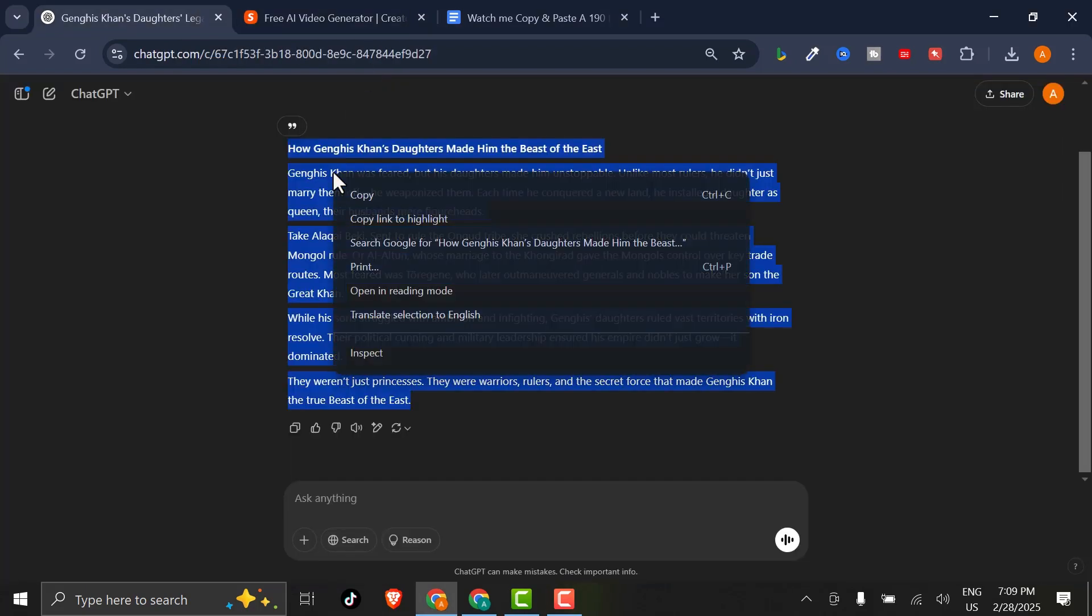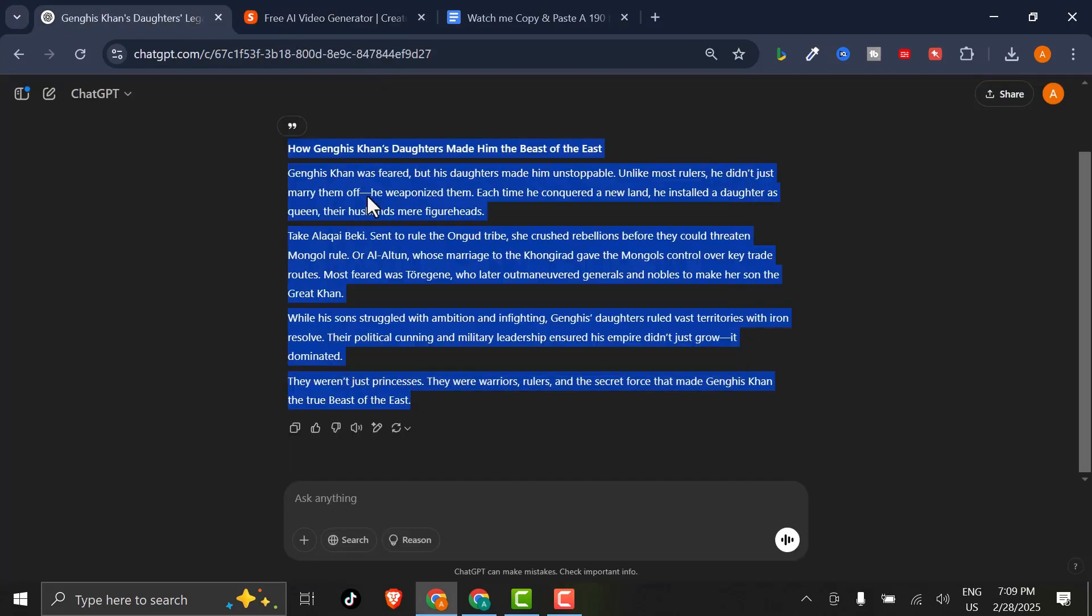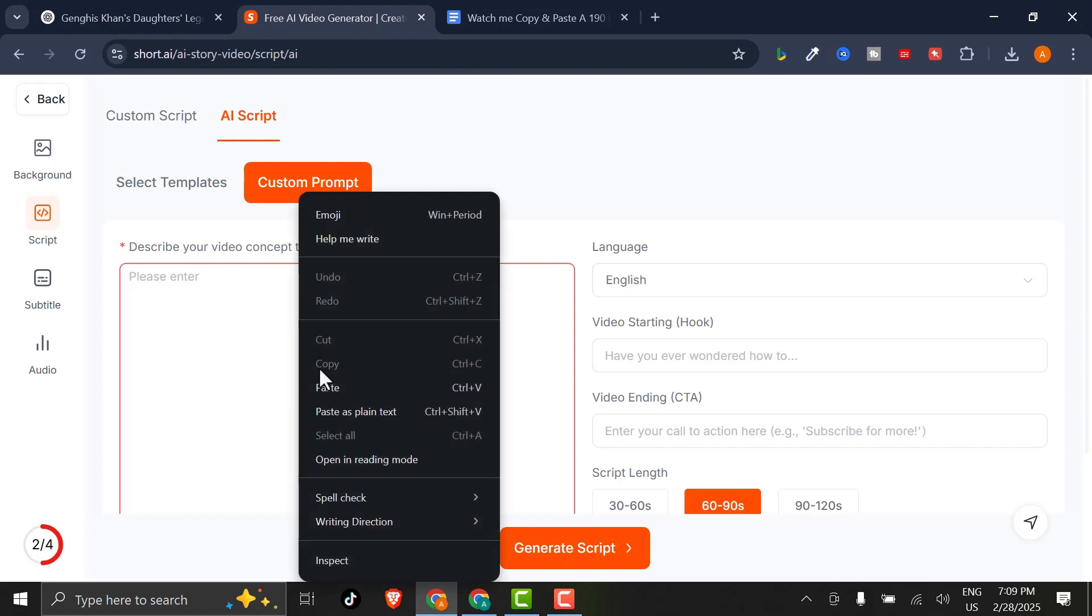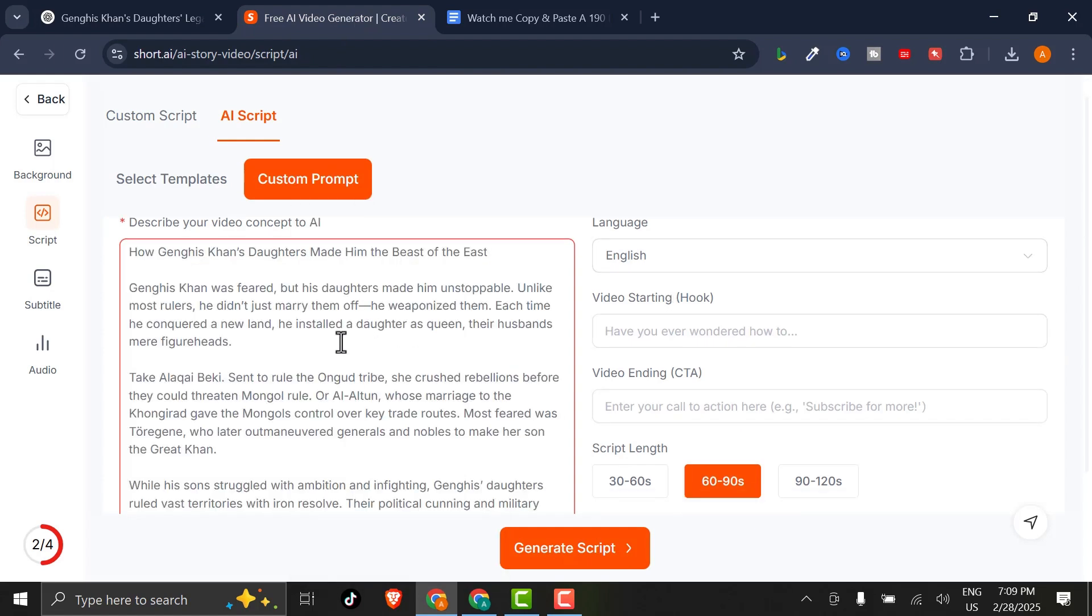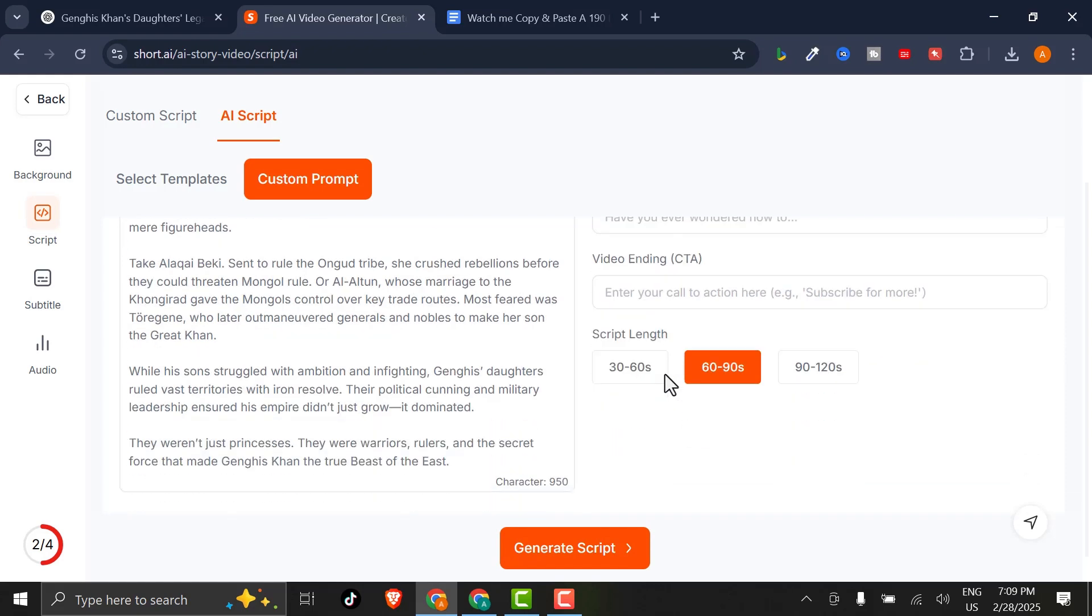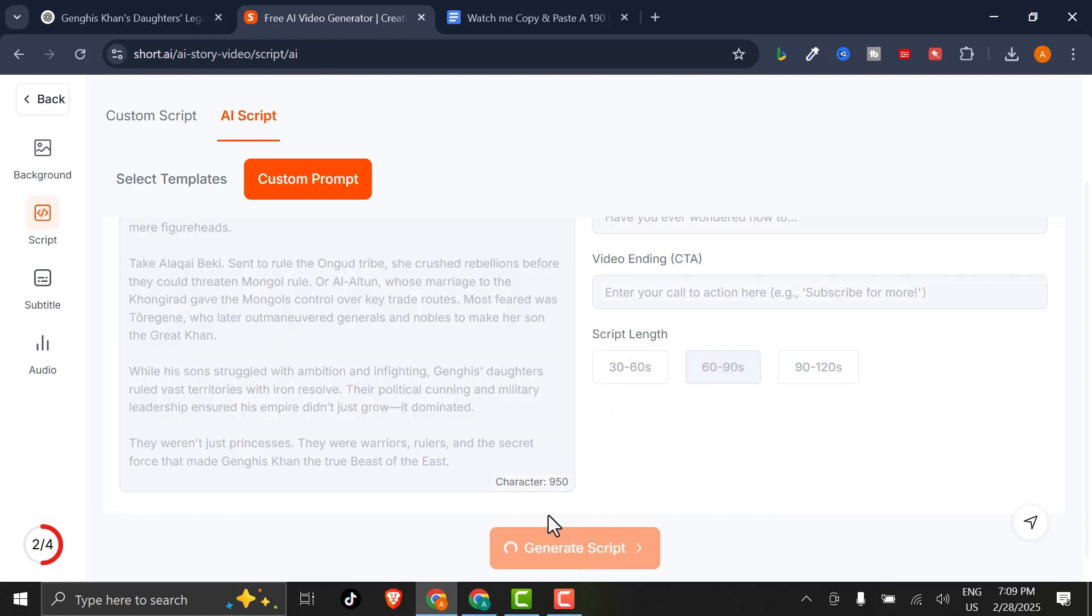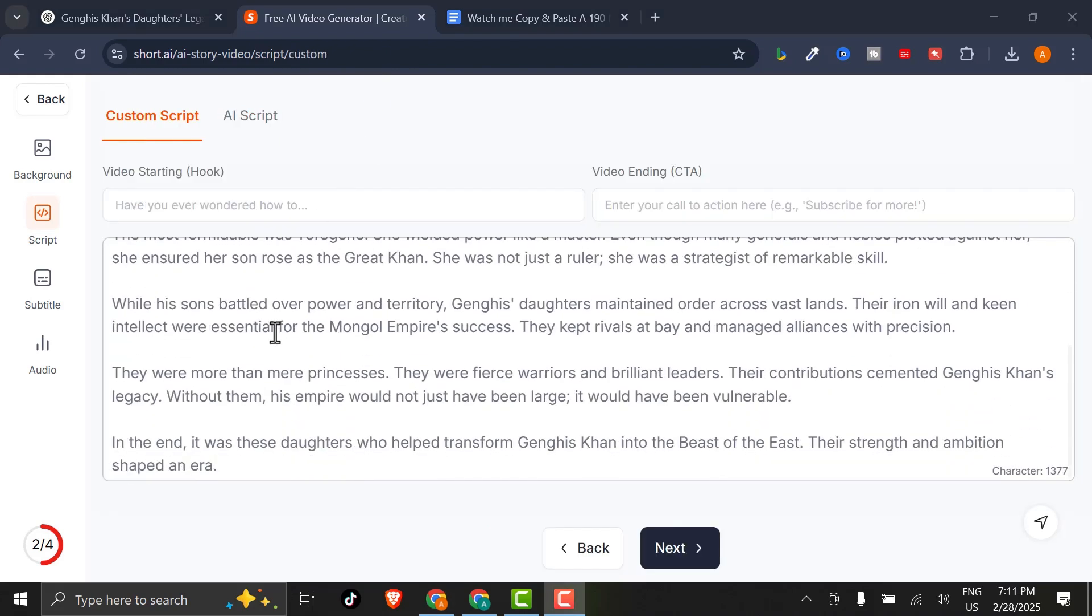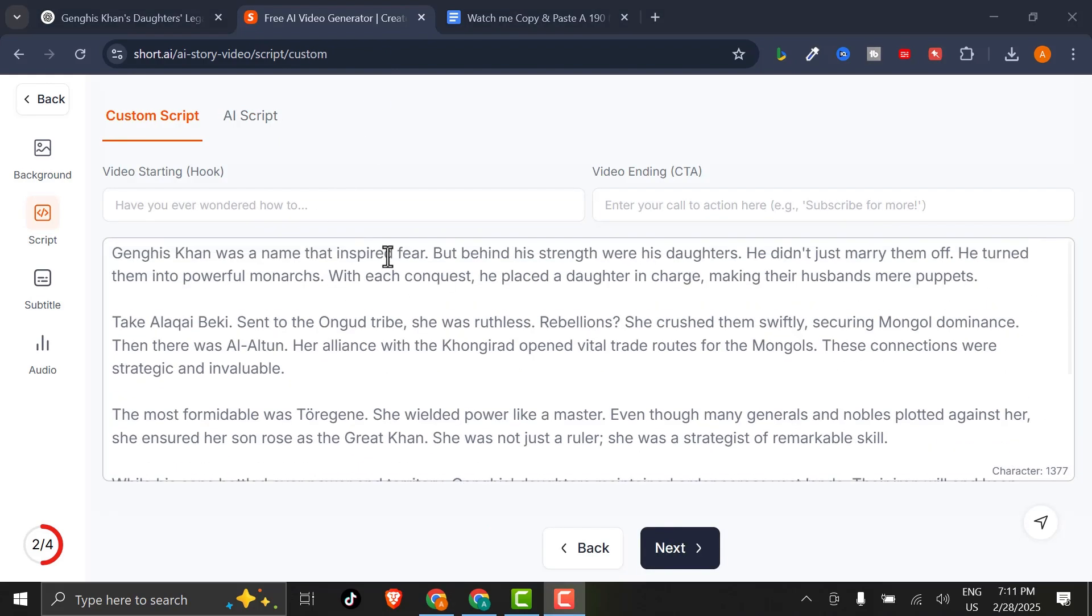Copy the ChatGPT story, paste it into the tool, and choose your language. I'll stick with English. Add your video hook and call to action. I'll keep them as they are. Then set the video duration. I'll go with 60 to 90 seconds for these shorts. Click Generate Script. Review it for any tweaks. And if it looks good, click Next.